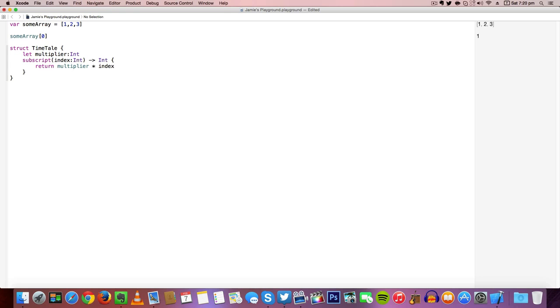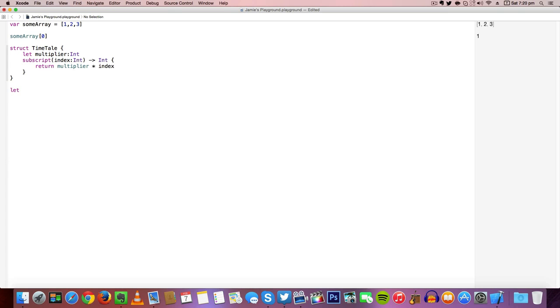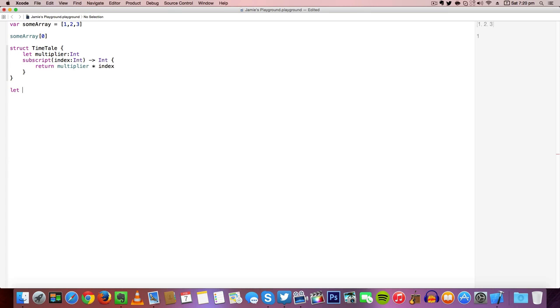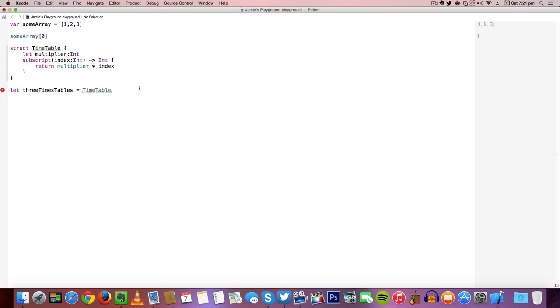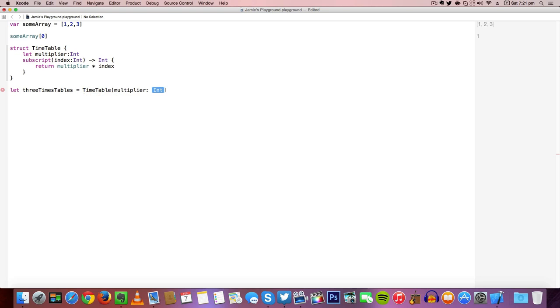Let's create our very first method. We'll create a constant by typing let and choose a times table, so 3 times tables. We're going to use our structure name timetable, then type in our multiplier and the integer. Because this is the 3 times tables constant, we're going to create a multiplier of 3 which means we can multiply our index by that multiplier.